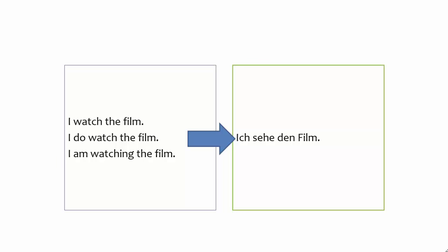To convey any of the ideas you see here on the left-hand side of your screen, you always use the present tense form seen on the right. At this point you may be wondering how to form the German present tense. That topic is covered in a different video, which you can find in the playlist.